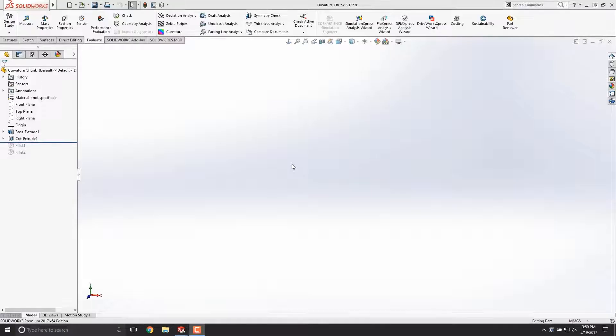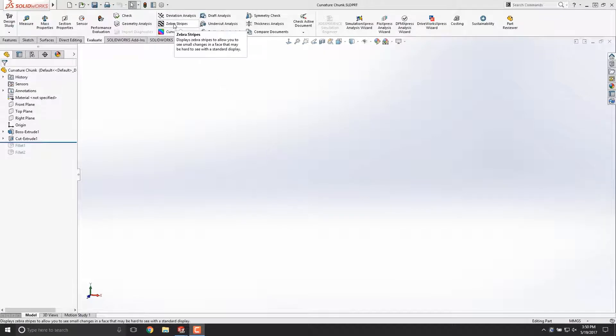If you're like me, you probably came across the Zebra Stripes tool one day in SOLIDWORKS. It's right there on the Evaluate tab. You may have then wondered, what the heck is it for?